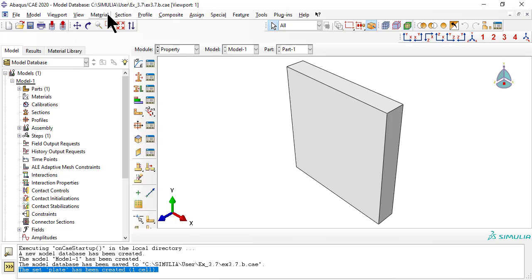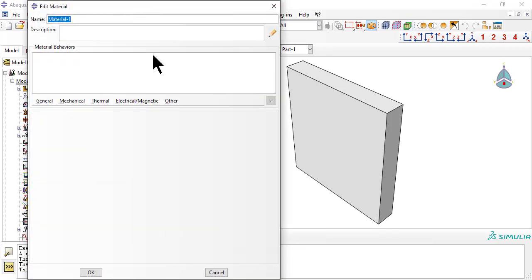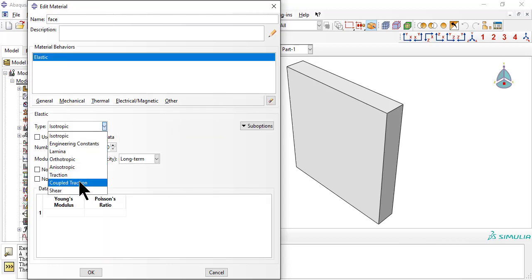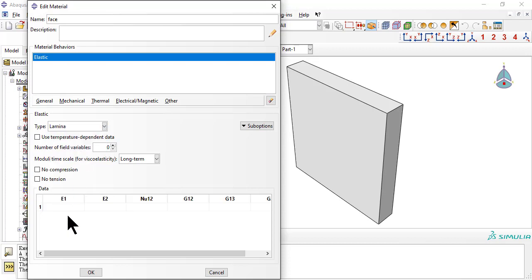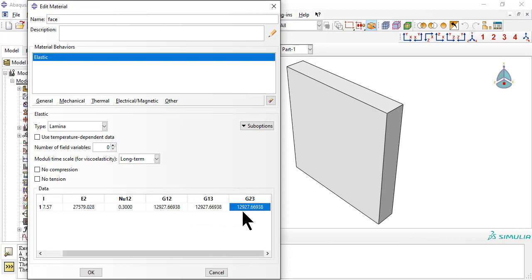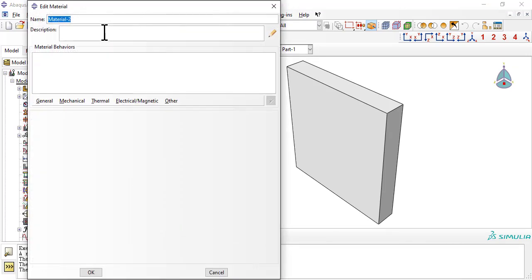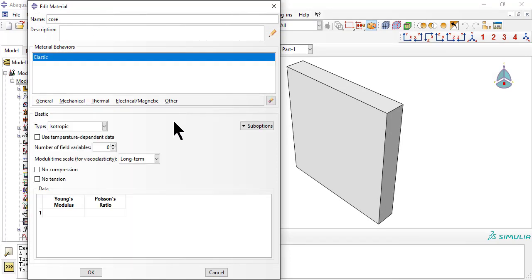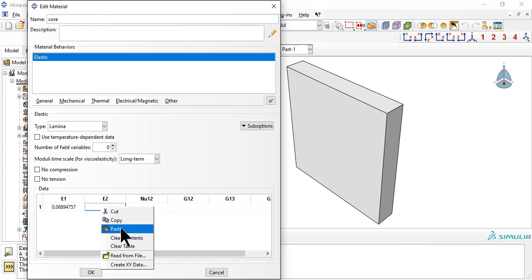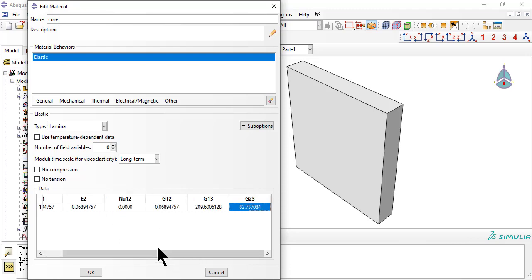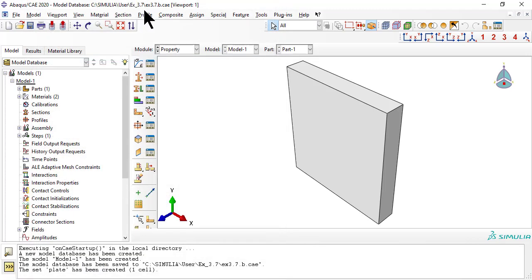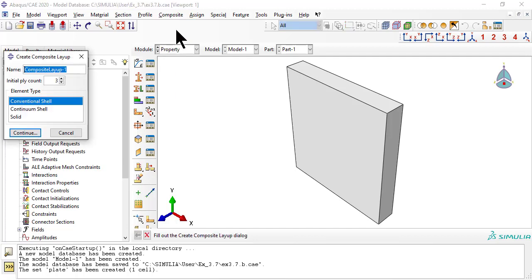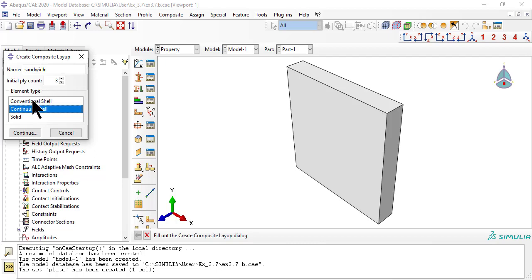In module property, we create materials for the face and the core. Next we create a composite layup, ply count 3, element type continuum shell, to describe the laminate stacking sequence in a face slash core slash face configuration.